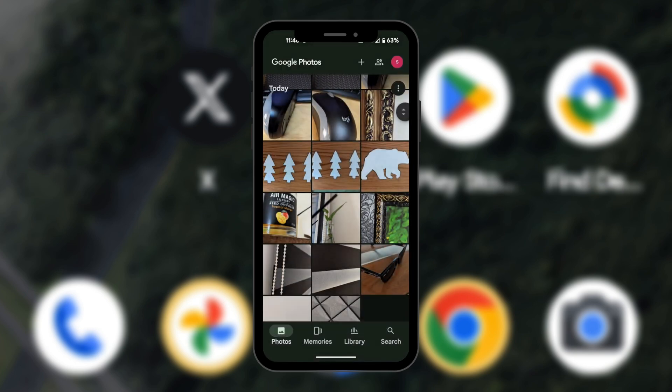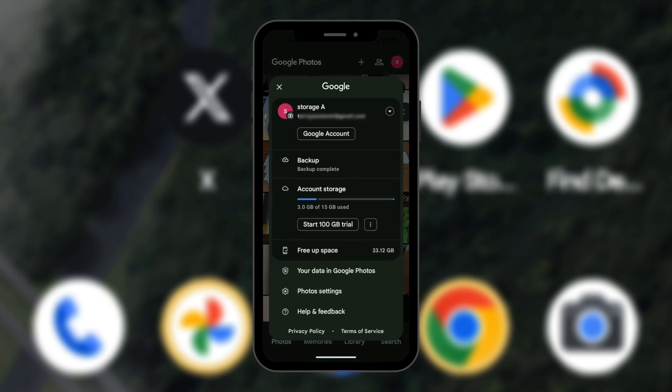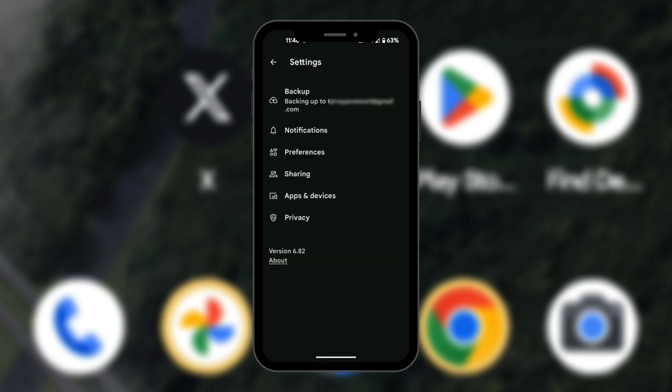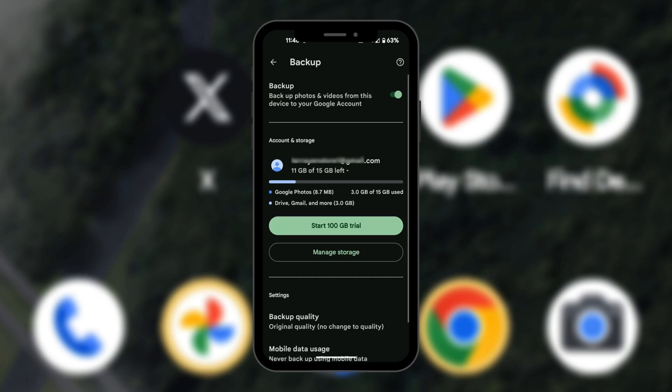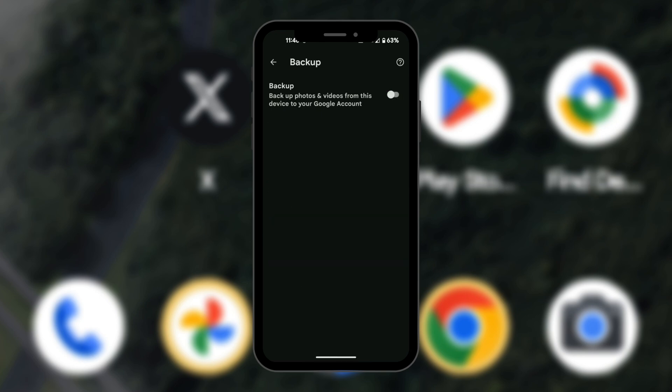The first thing we're going to do is go to the top right corner where we have the account icon, which is the account we're backing up with, and we're going to go to photo settings. The goal here is to turn off backup, so we're going to click on backup and turn it off. That's now toggled off.